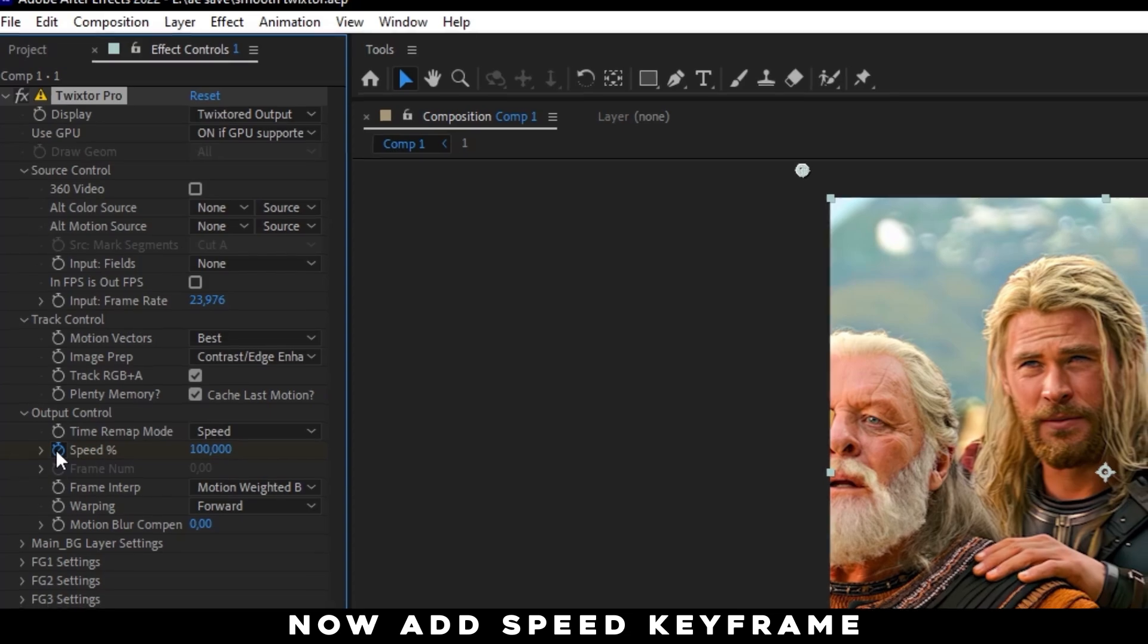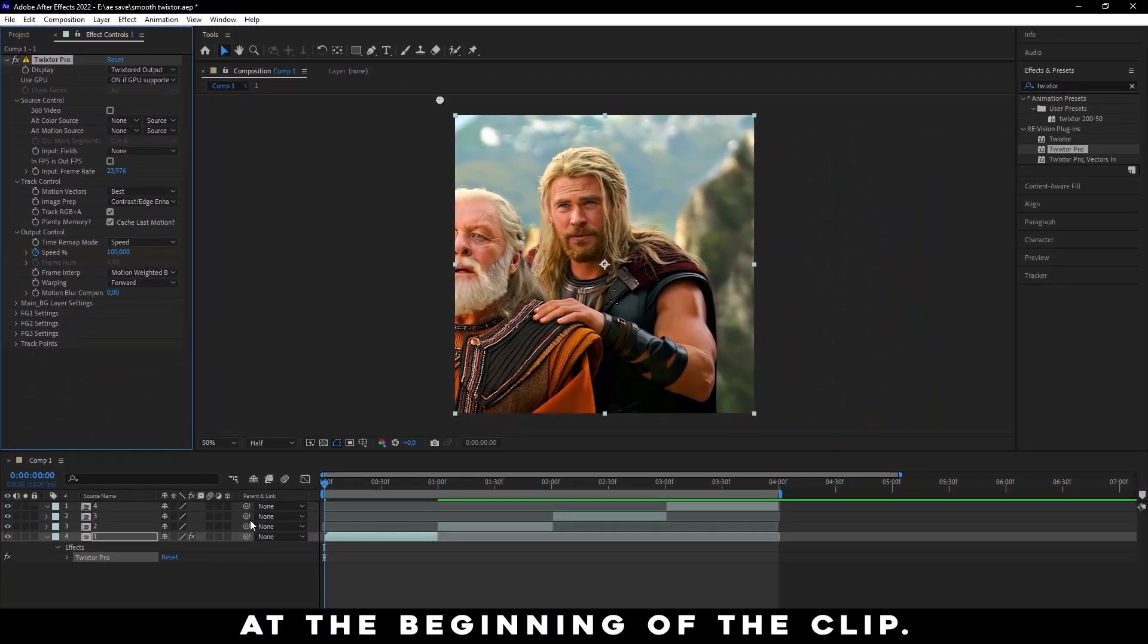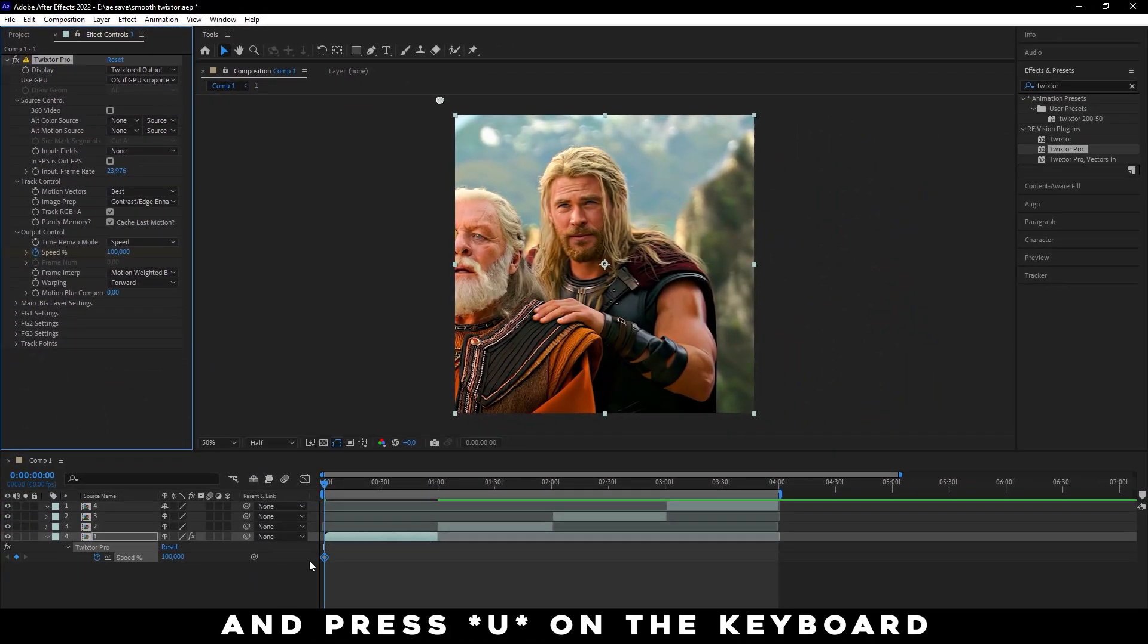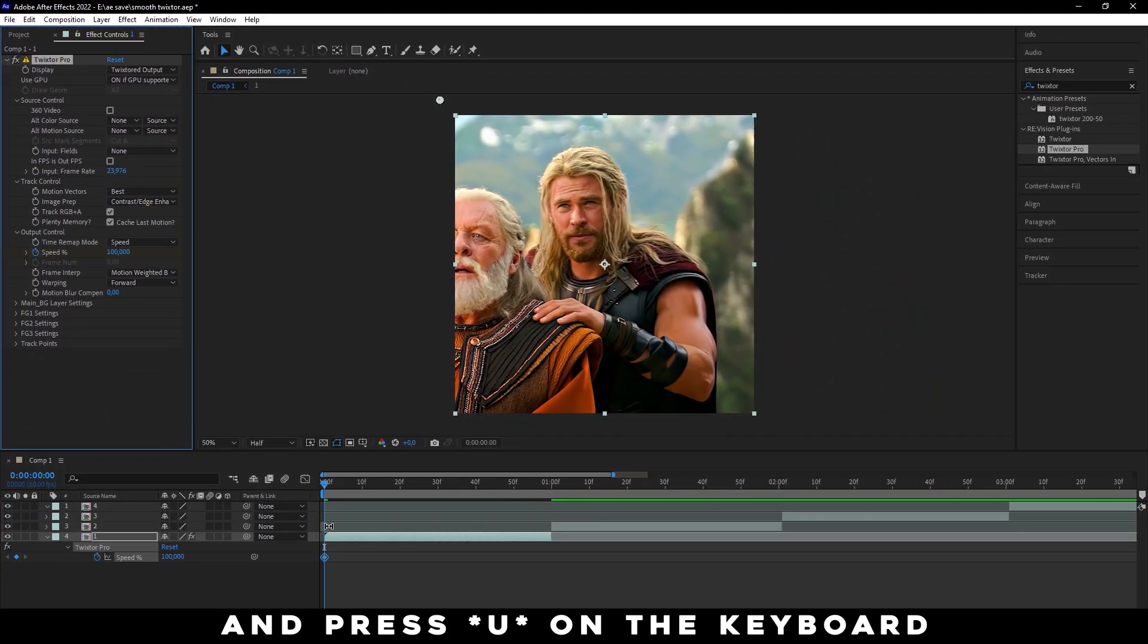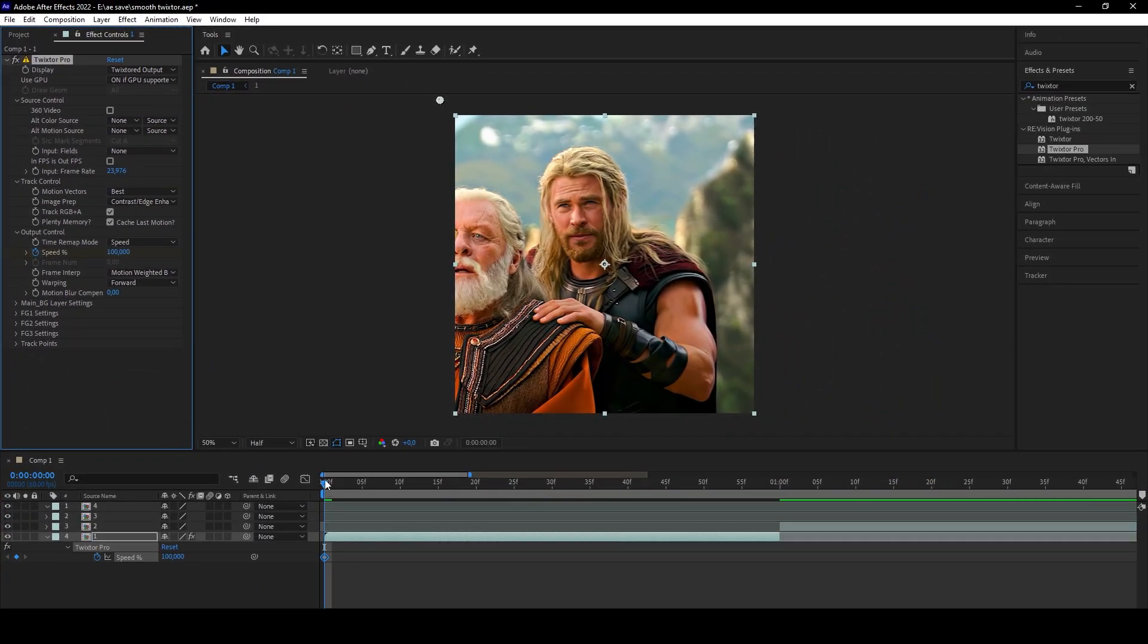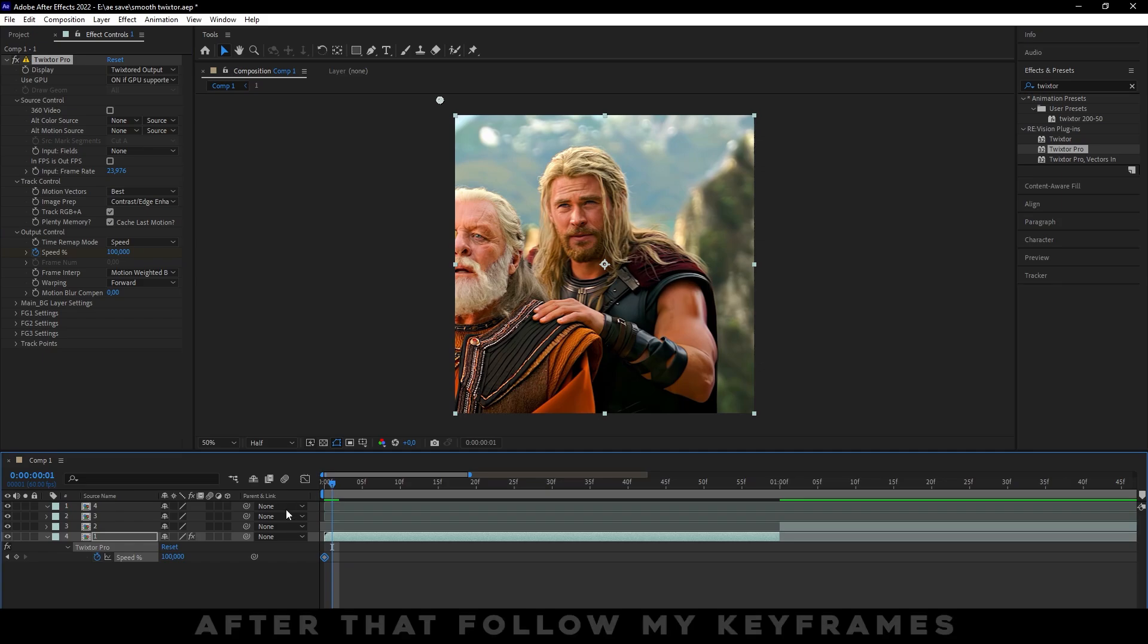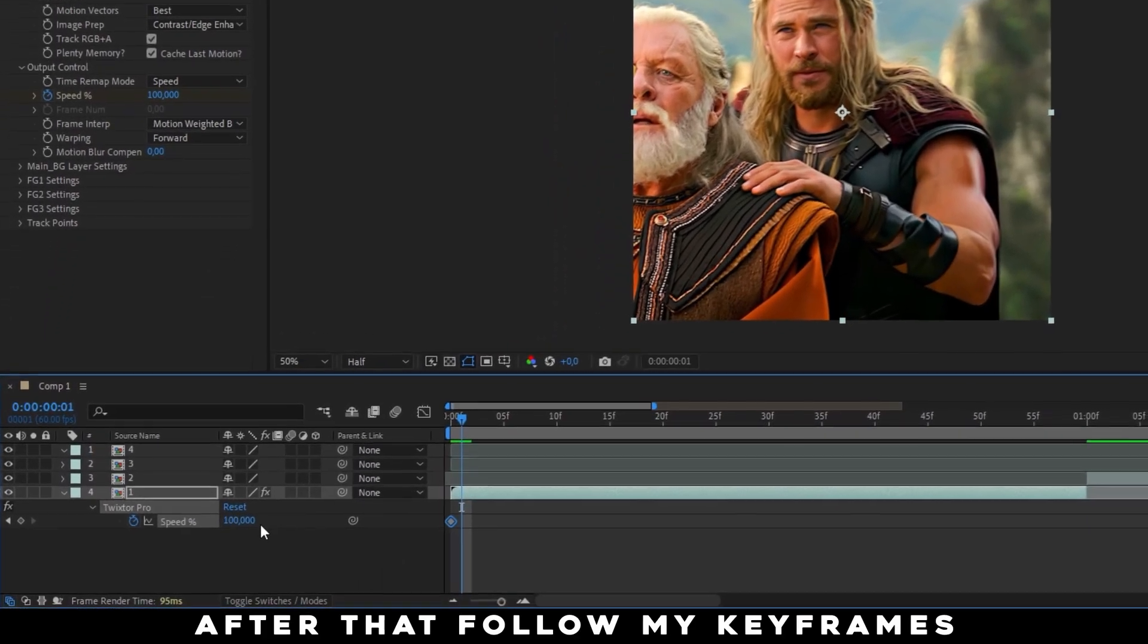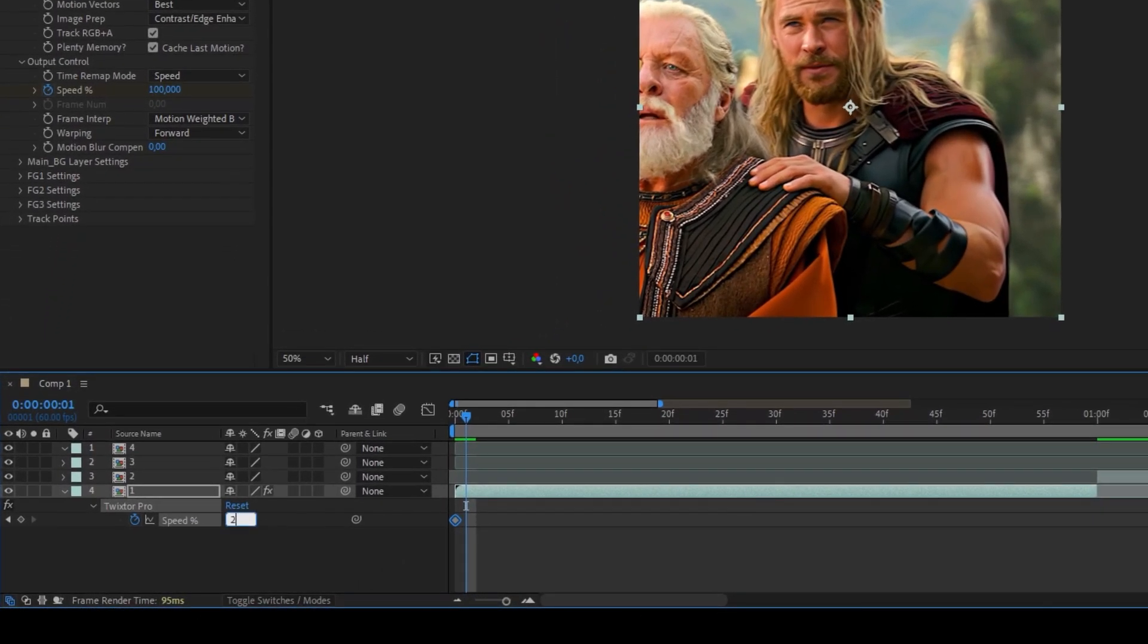Now, add Speed Keyframe at the beginning of the clip and press U on the keyboard. After that, follow my keyframes.